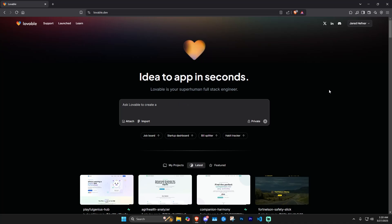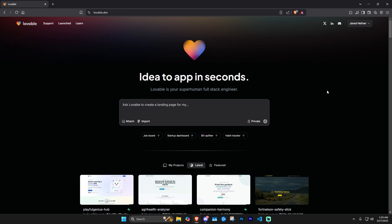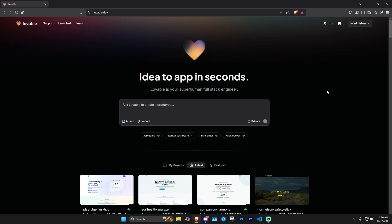Hello, and in today's video we're going to be taking a look at lovable.dev. This is a truly no-code AI web application builder — it pretty much codes stuff and builds the back end. It's been really fun to mess around with as somebody who doesn't know how to code but definitely has too many ideas. Today I'm going to show you how it works if you're interested in checking it out.